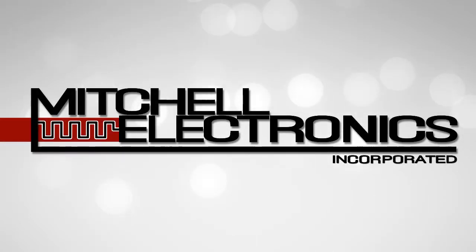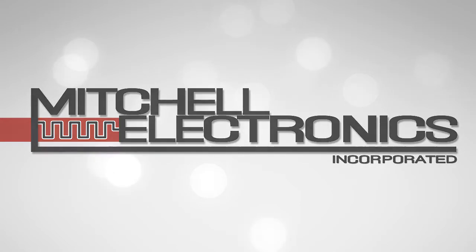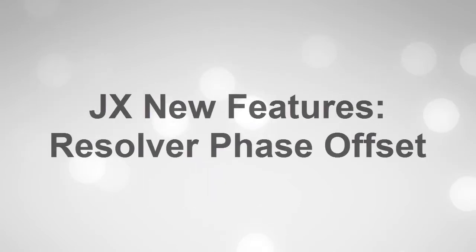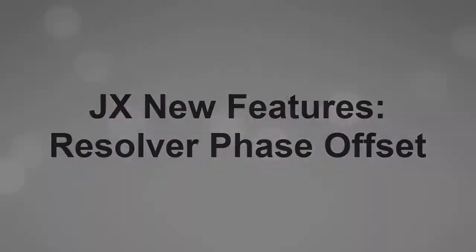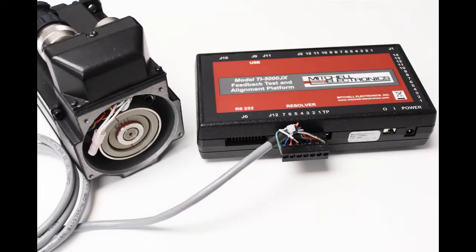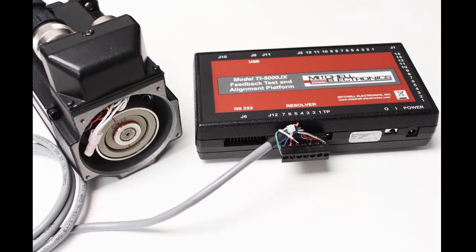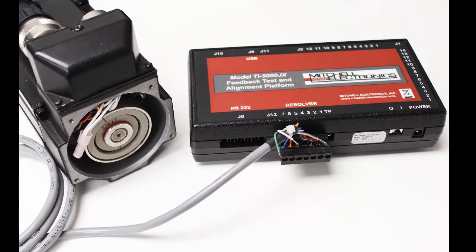The JX series of testers now include the ability to test a resolver's phase offset. This feature helps you select an appropriate excitation frequency when you do not know the frequency that is used by the intended drive.